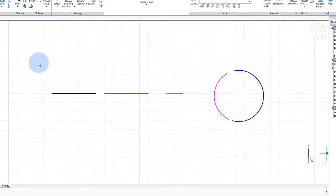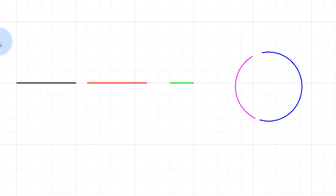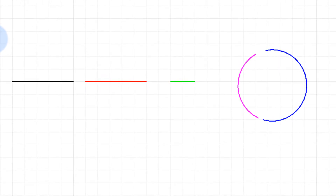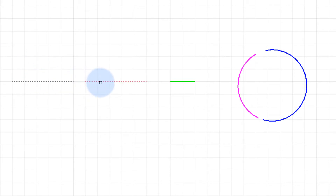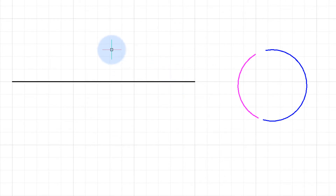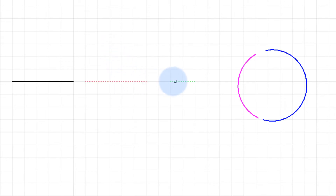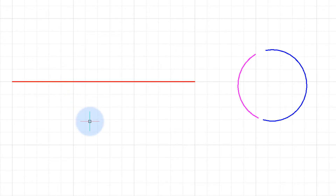When the entities being joined have different properties, it depends on the order in which you select them. On these three line segments, choosing the black line first — when I press Enter it becomes black. Undoing that and repeating the JOIN command, this time starting with the red line, then the green line, then the black line — pressing Enter turns it red. The first entity selected determines the properties of the other entities joined to it.